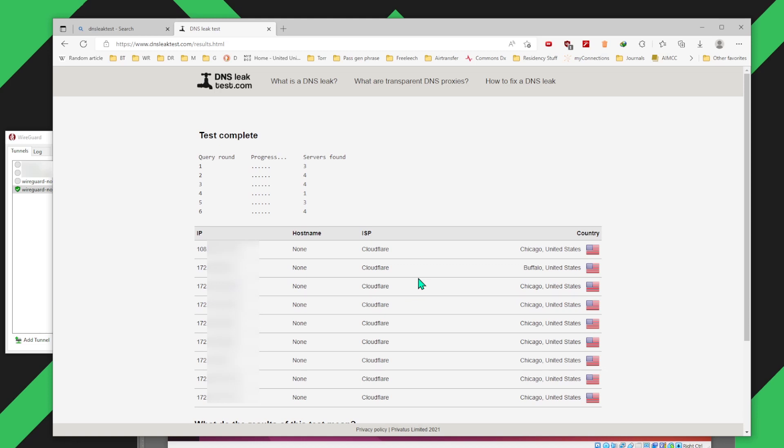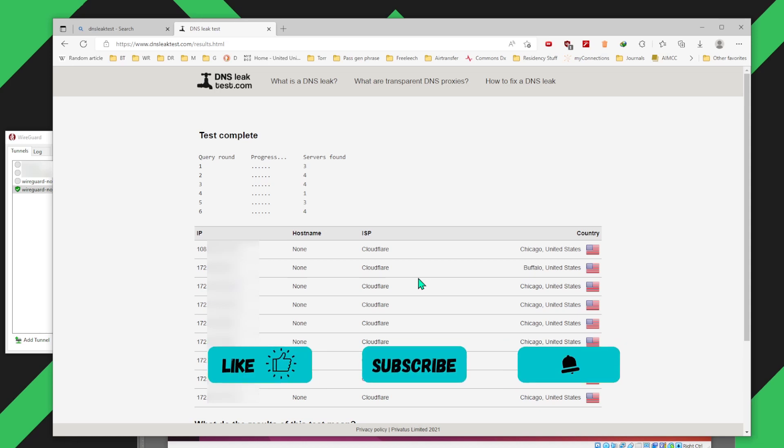We have successfully created configuration files from NordVPN's NordLynx protocol, and we have imported that into our WireGuard client and it's successfully working. If you like this video, like and subscribe, and I'll see you in the next one.